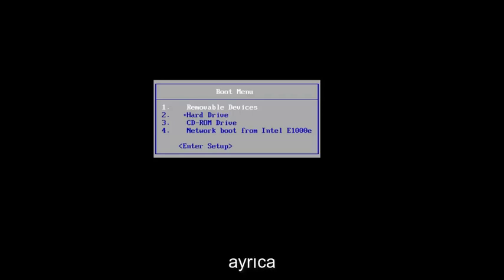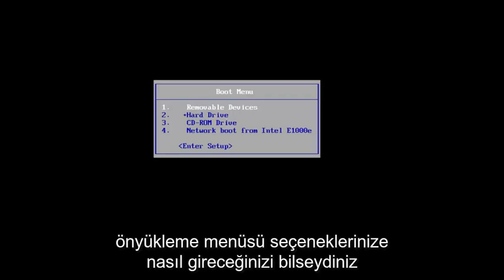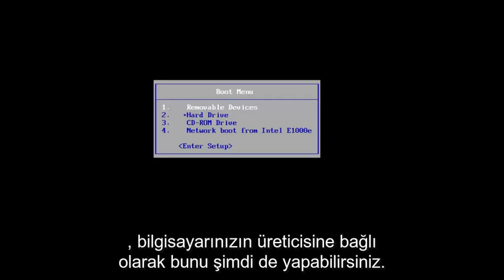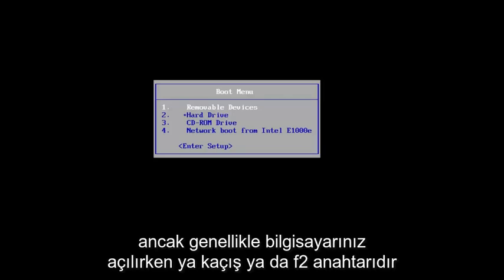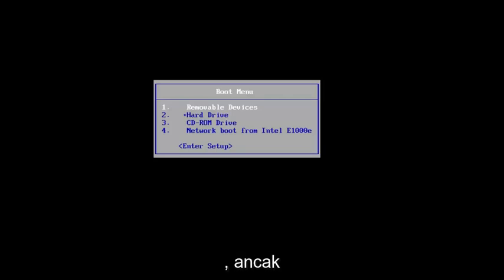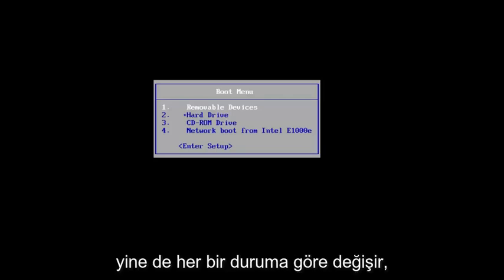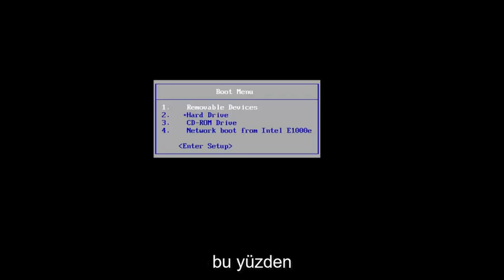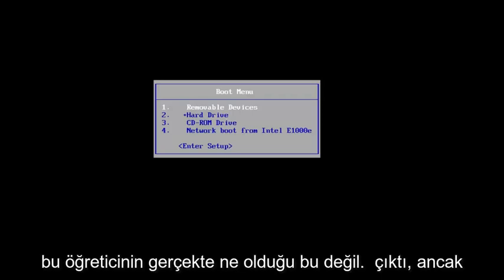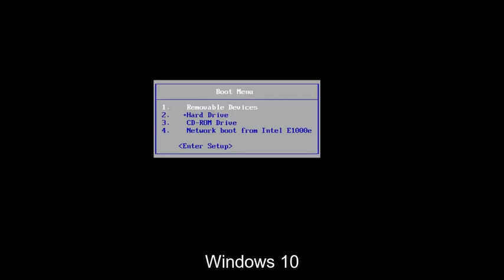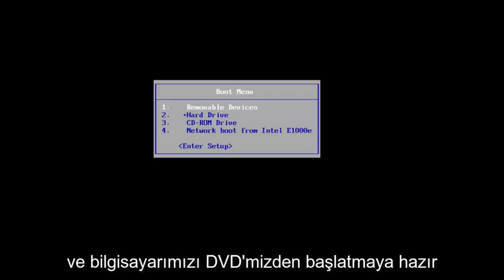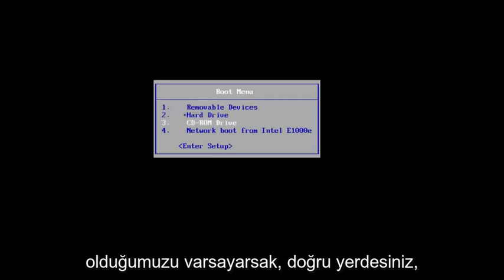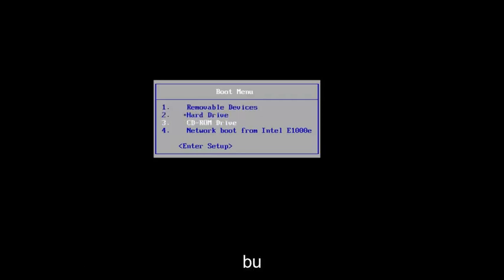Also, if you know how to get into your boot menu options, you're welcome to do this as well. Depending on your computer's manufacturer, the key might be a little bit different, but generally it's either the escape or the F2 key when your computer is booting up. But again, it really depends on a case-by-case basis. Assuming that you have your Windows 10 Installation Media already ready to go and we're ready to boot our computer off of our DVD, you are in the right place.